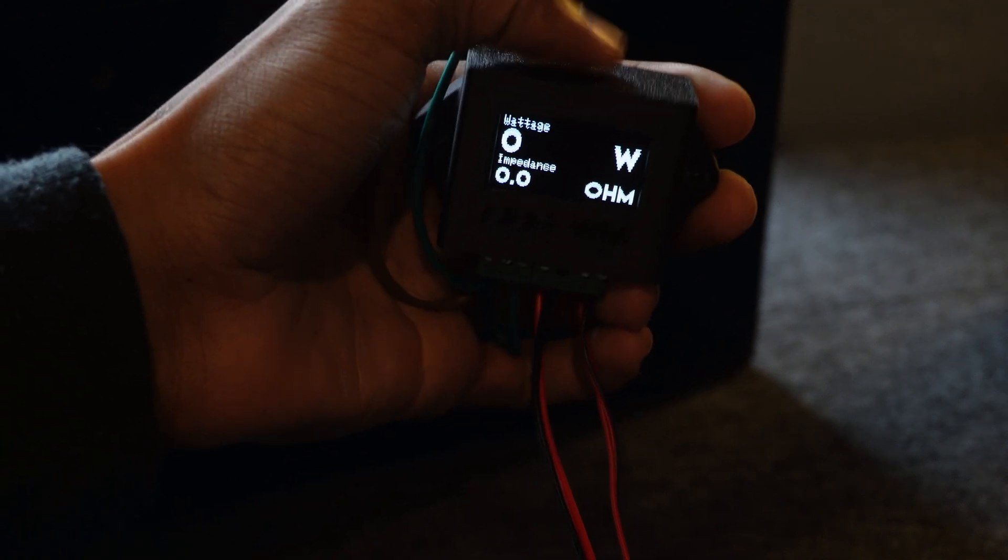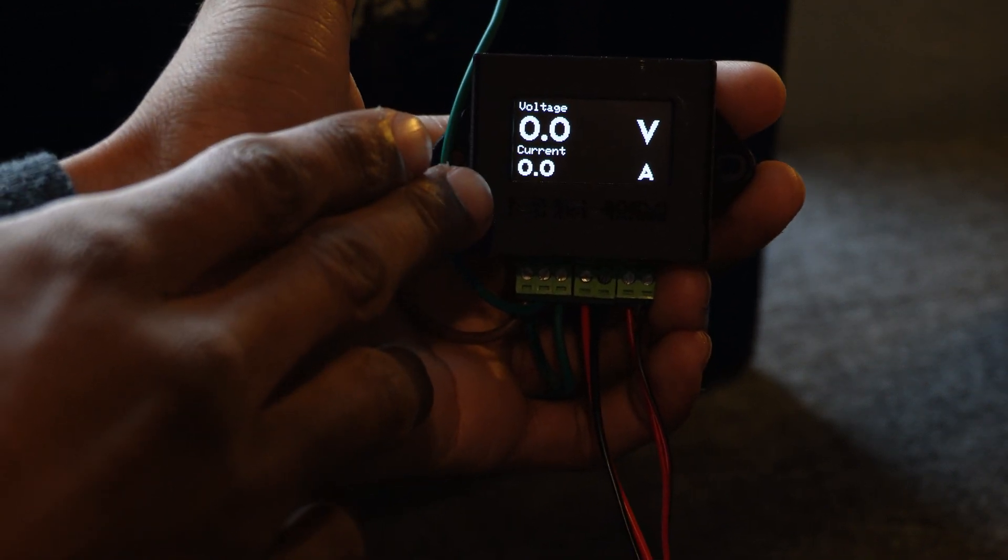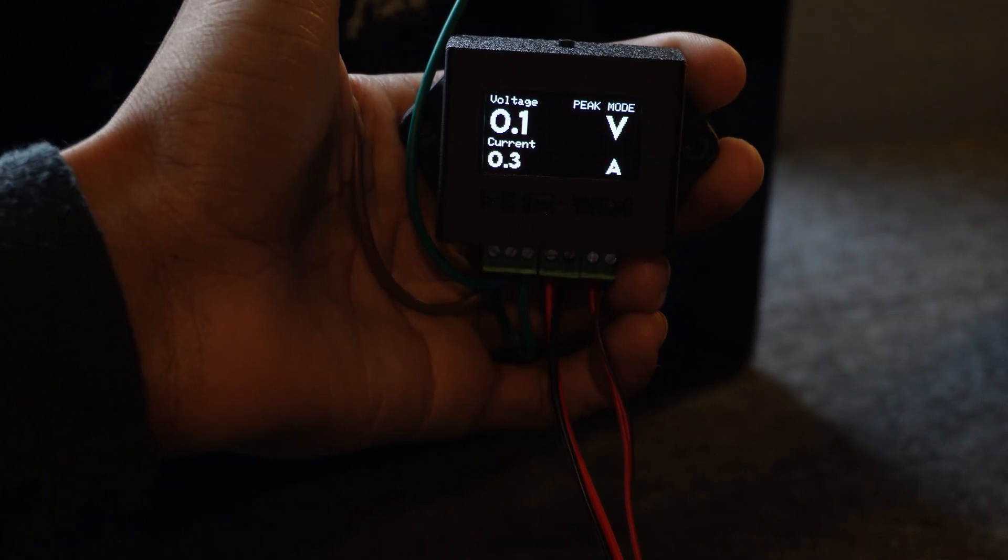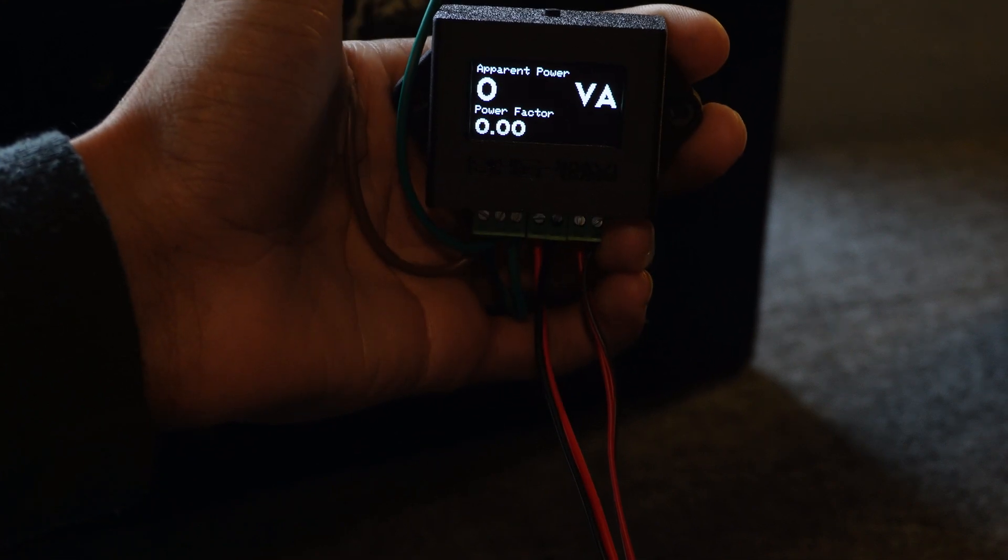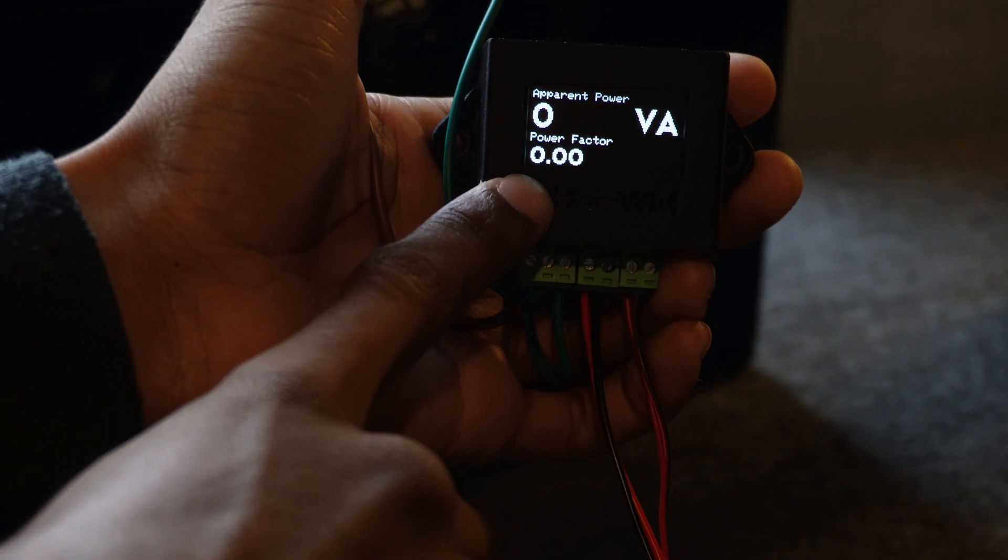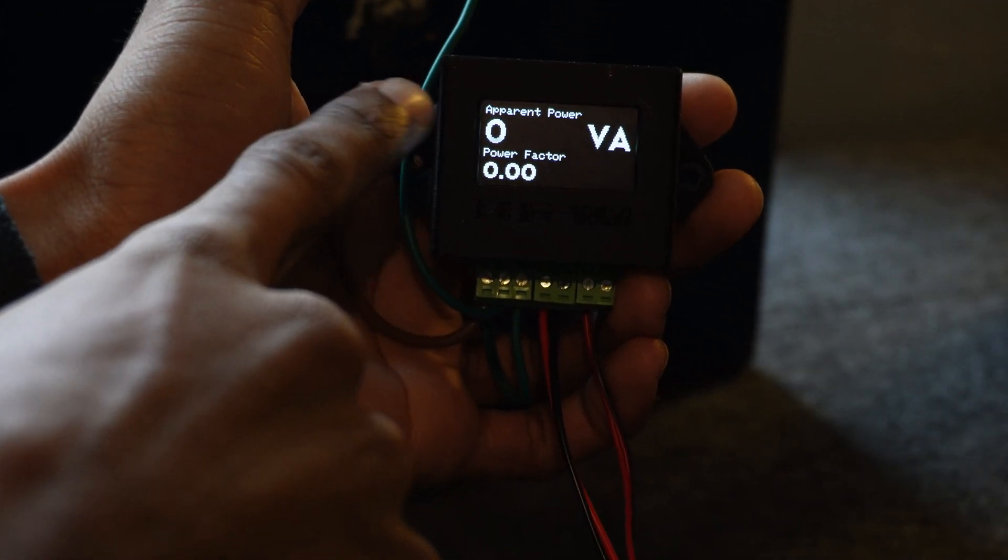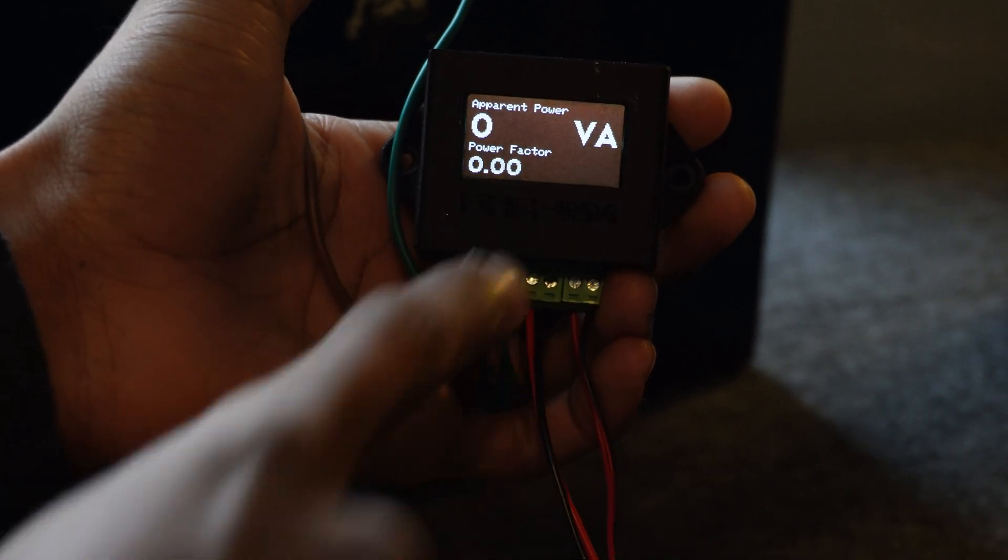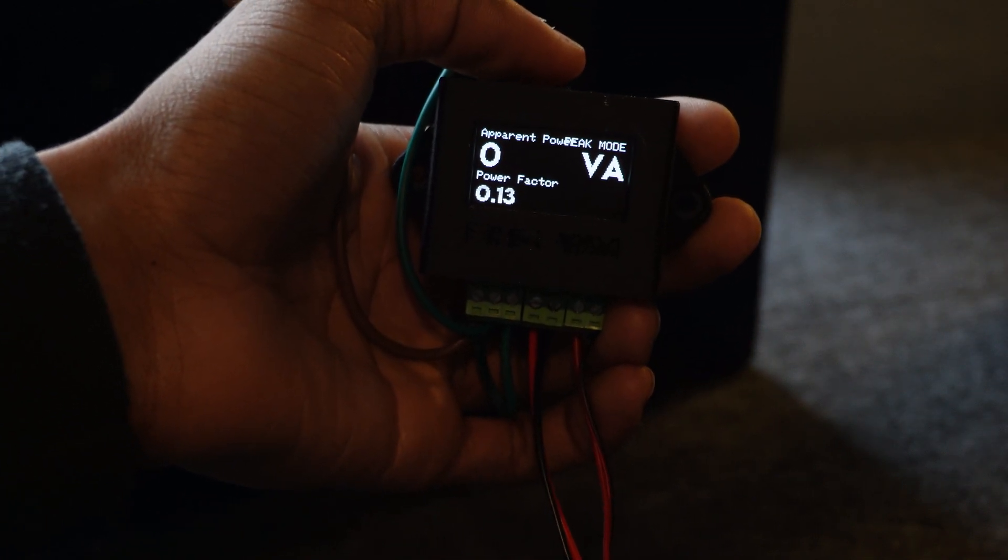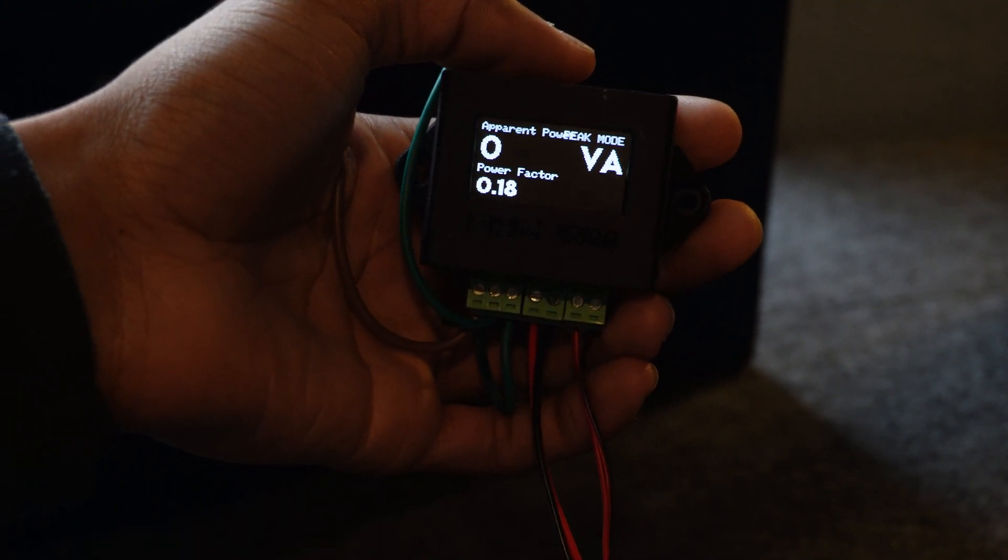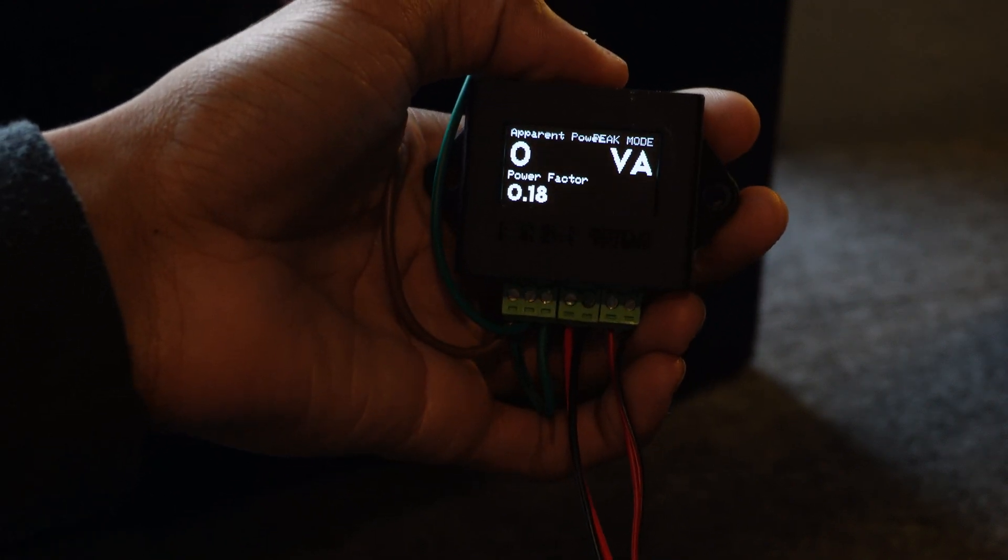That shows you voltage and current. Again peak mode works in this as well. Next mode is apparent power VA and it also shows you power factor as well if you want to do your own calculation. Peak mode also works on this. Now I'm going to plug it in and show you what you need to do on the sub side to get it to read.